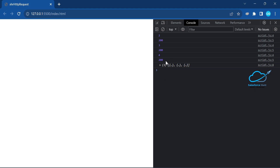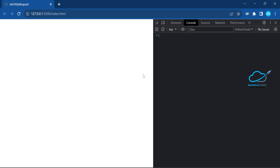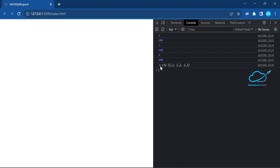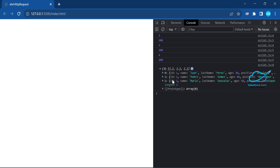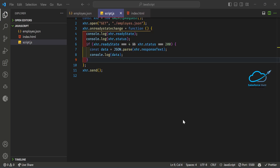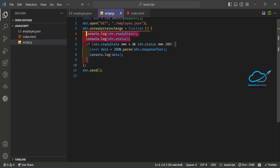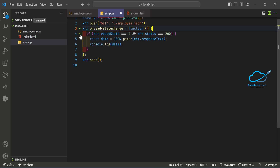After refreshing the browser, you can see an array of three objects. Expanding them shows the data — id, name, last name, position, and so on. That's the first step done.